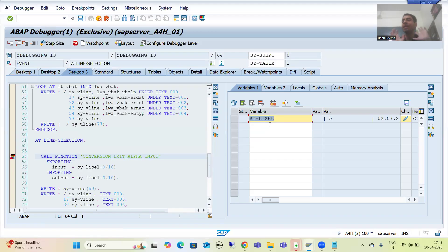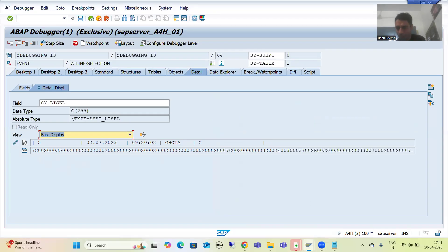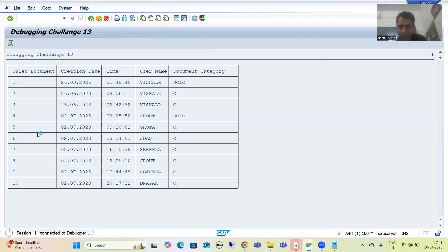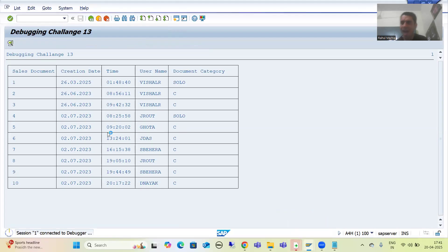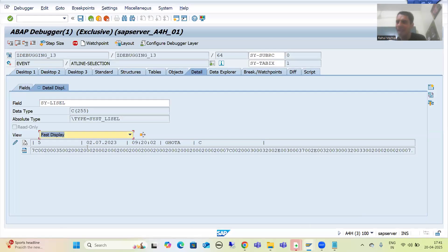Now we can see the system variable SY-LISEL, which gives us the contents of the selected line. By this itself we can predict what happened. If I double-click onto this system variable — previously in debugging challenge 12 we had: 5, date, time, username, and document category. But now we are getting vertical lines. This is true because we added the vertical line logic. When double-clicking, vertical lines are also considered as the contents of the selected line — that's why we are getting a vertical line here.